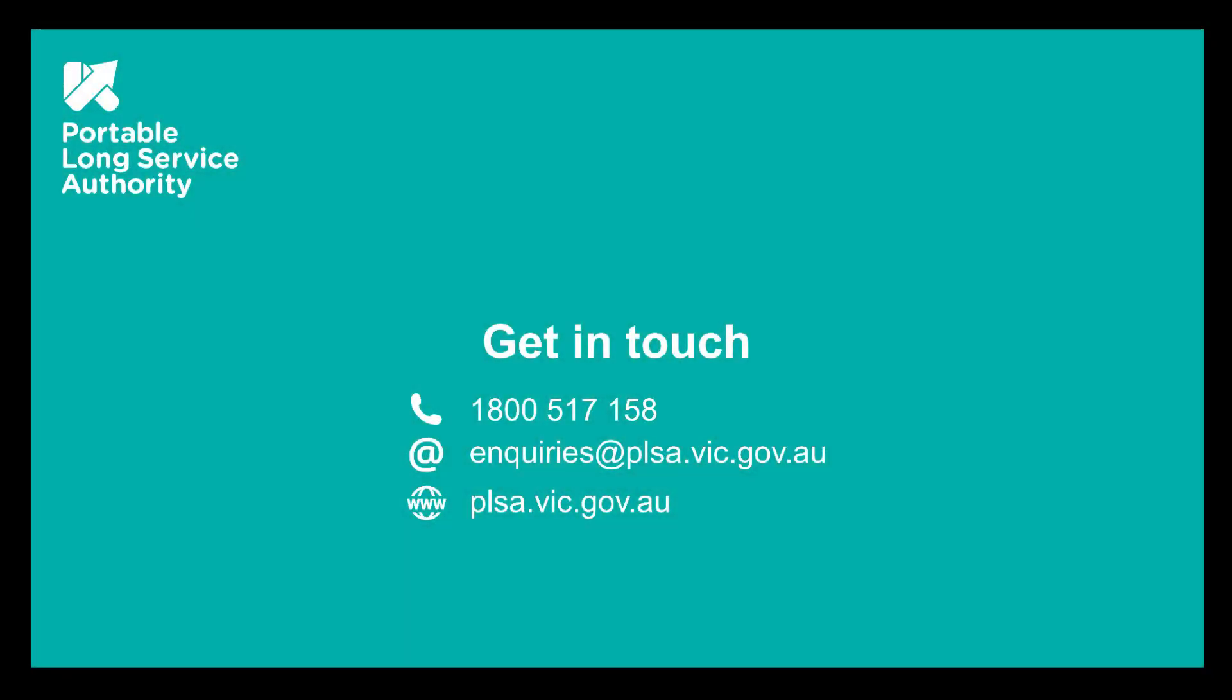For any questions, our customer service and education team is here to help and can be contacted by phone or email.